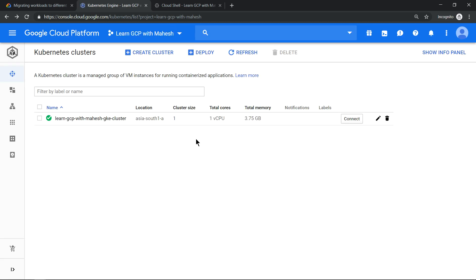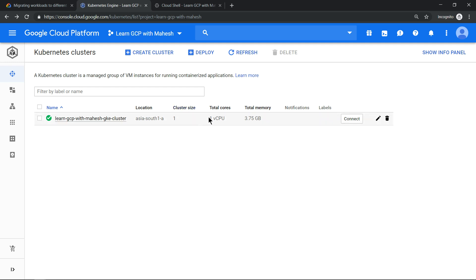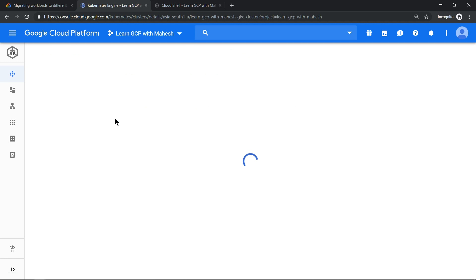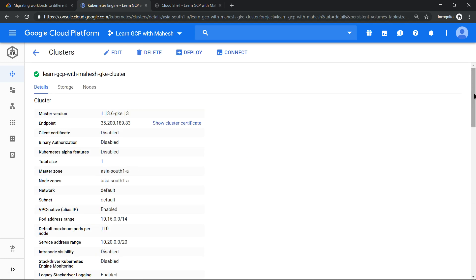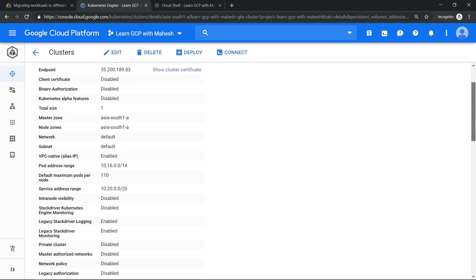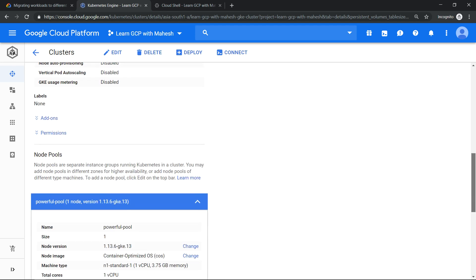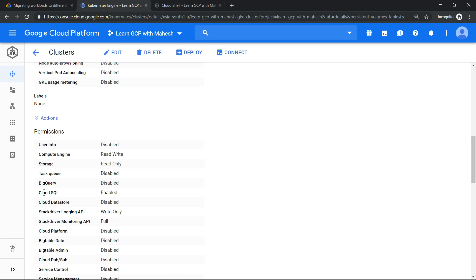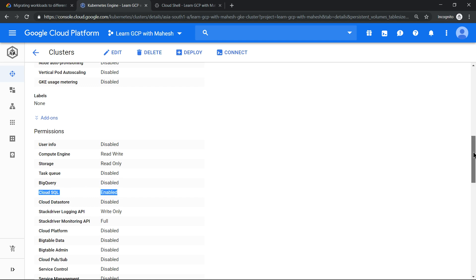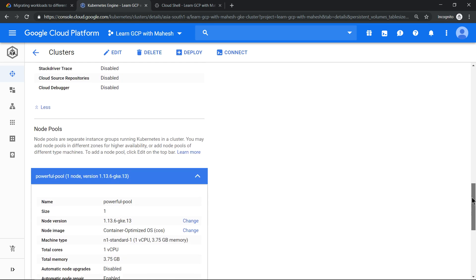Now what I have done is from a three-node cluster, I have just made it as a one-node cluster. And the machine type has changed - now it's not three, now it's one. The machine type from g1 we have changed to n1 standard. Now the most important thing is if we go inside the cluster and look into the permissions of those access scopes, if I click on permissions, we should see Cloud SQL enabled. This was the most important thing which we wanted.